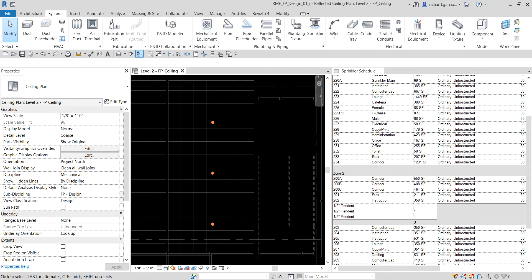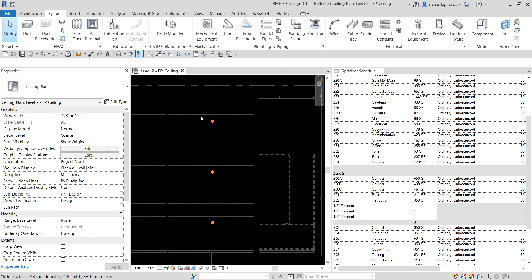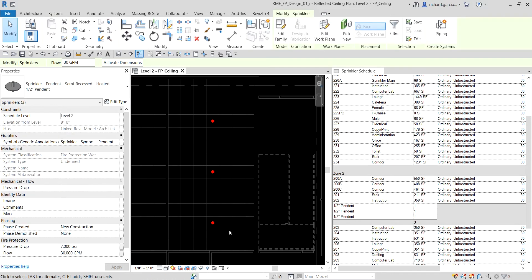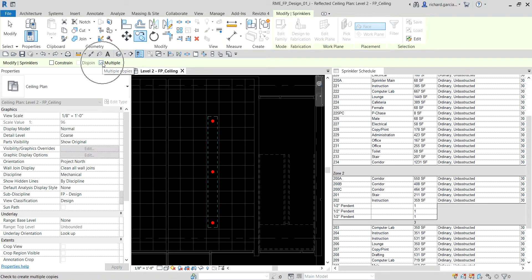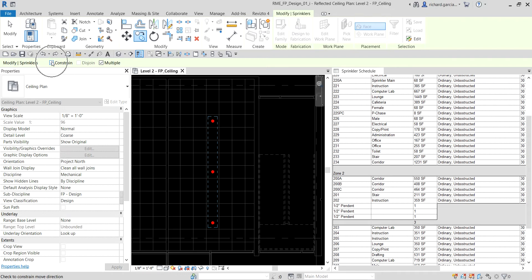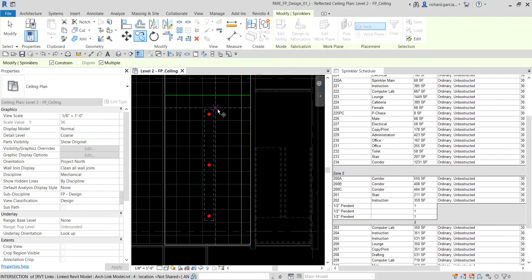Now we're going to continue placing sprinklers by copying them. Select these three sprinklers, then copy — make sure 'Multiple' is checked. If you want to move only horizontally or vertically, check the 'Constrain' option; it's like Ortho in AutoCAD. With Constrain checked, pick your base point on the sprinkler.